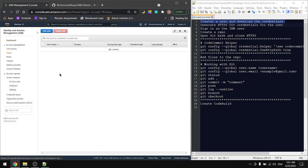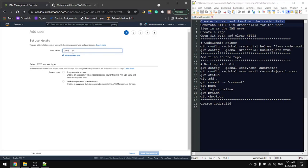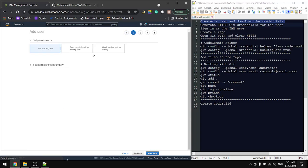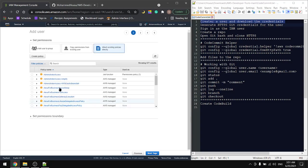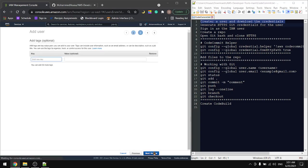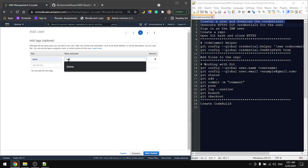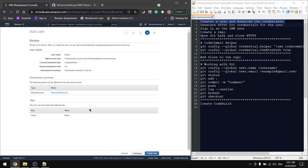Here, go to Users and add user. I'll name the user 'demo' and for access type, generate the password. Here, set the permissions - I'll give it administrator access. I'll tag it with the name 'demo' and create user.